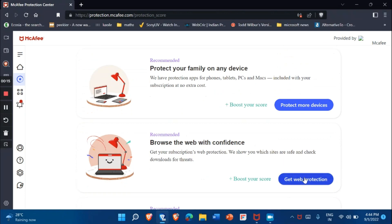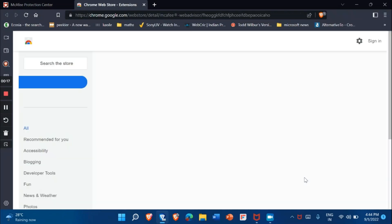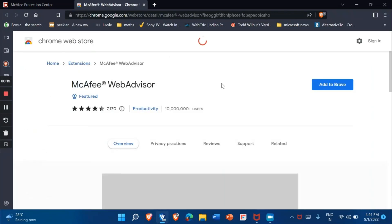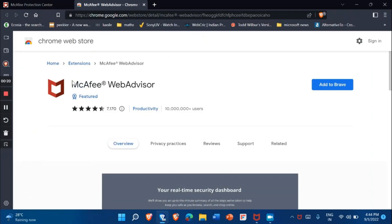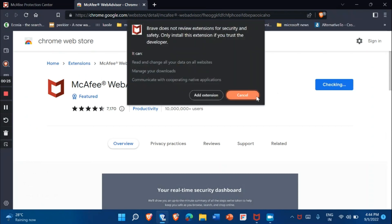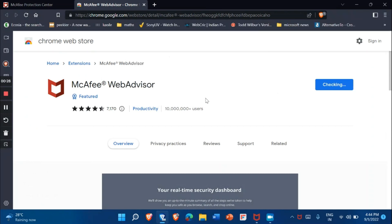It will open the Chrome Web Store where you will see the McAfee Web Advisor extension. Now you should add it to your favorite web browser by clicking 'Add extension'.